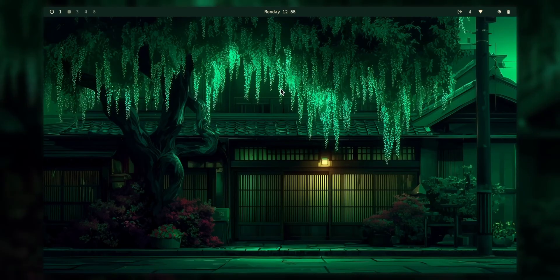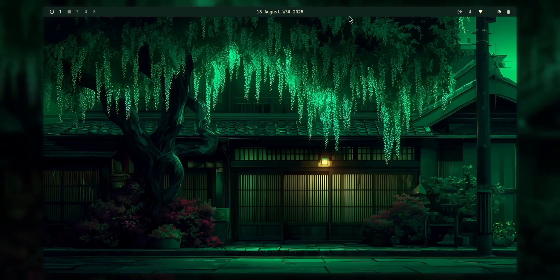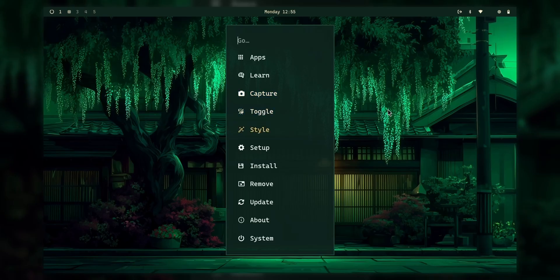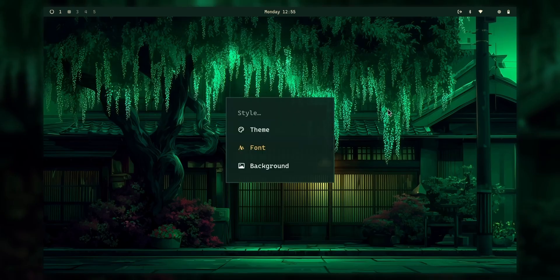And yeah, one more thing. As you can see, the theme which you can see right now, you can change it with control or Windows alt space. You get this homage menu where your applications, learning stuff, capture, which means screenshots, dobbling, night mode and dark mode, styles. Here, you can choose your font, background and theme.